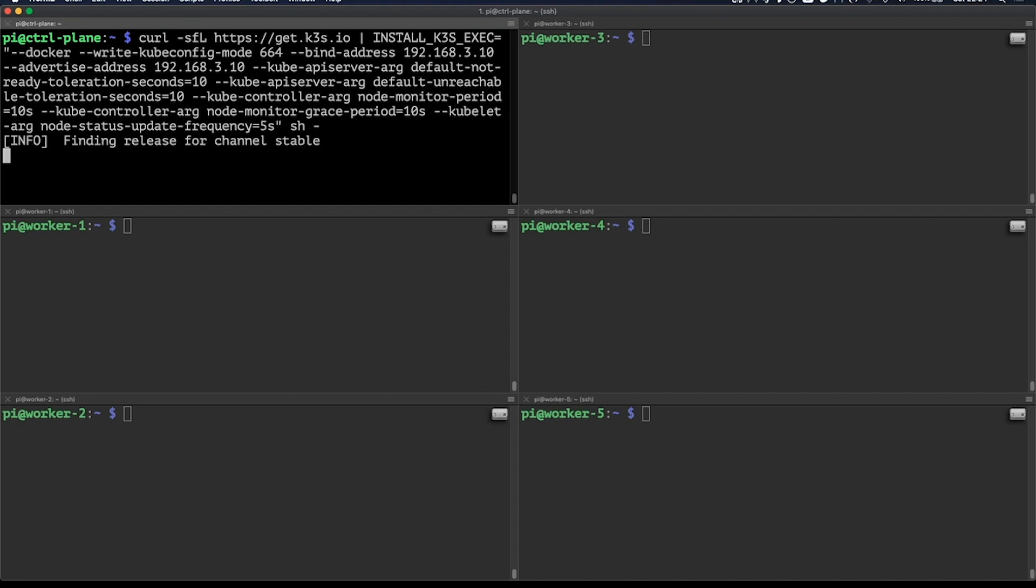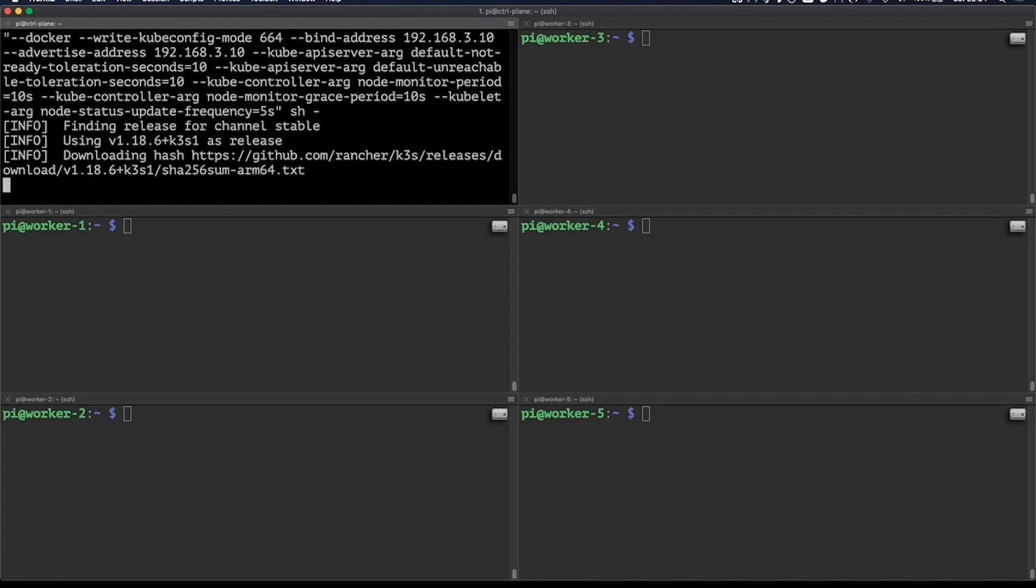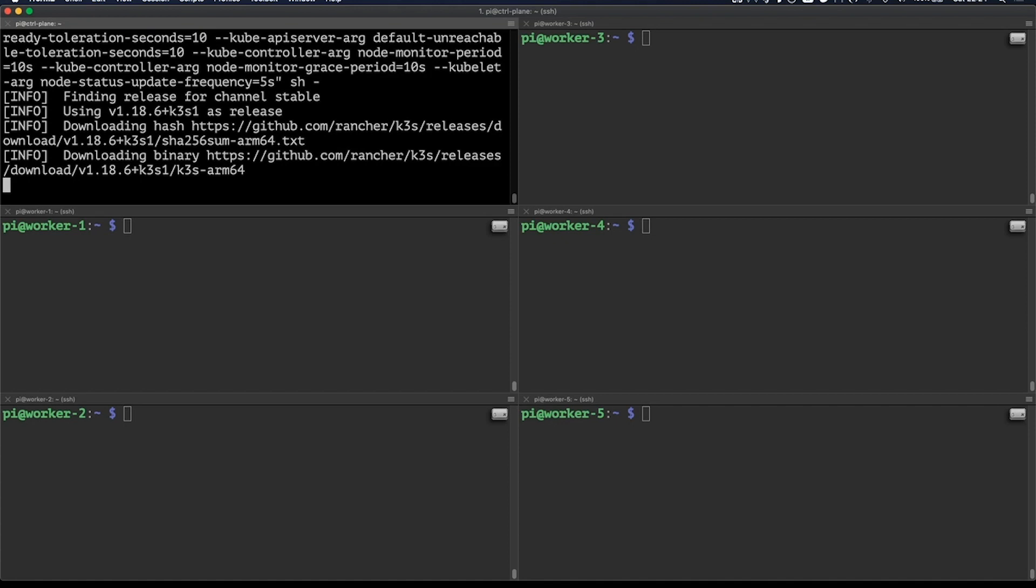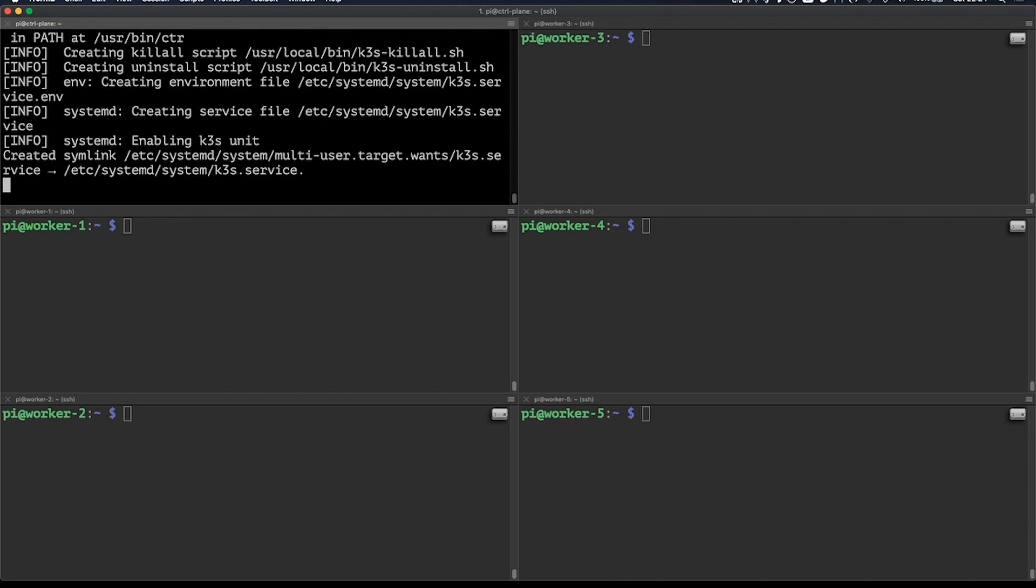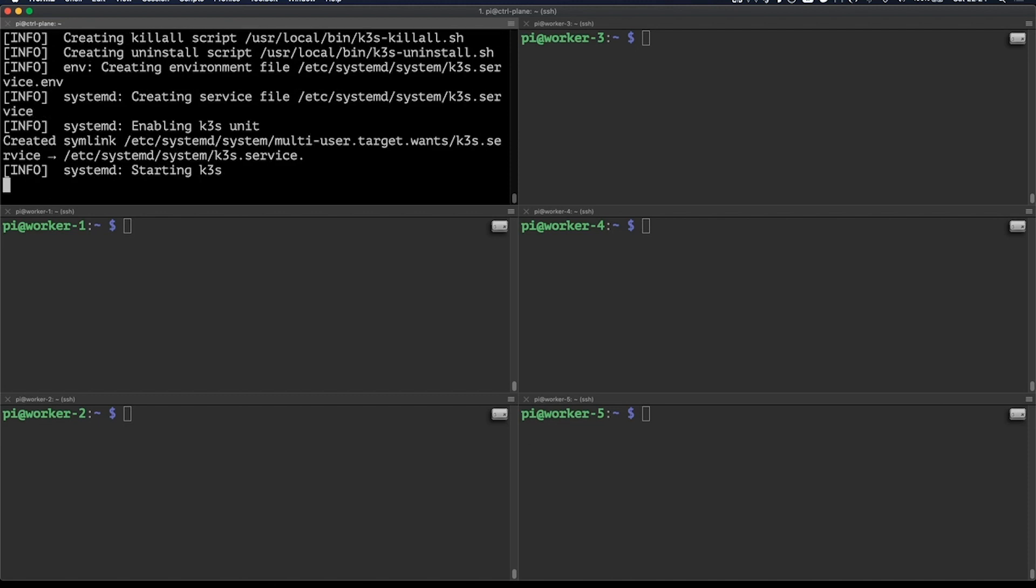Running the default command and this one will set up a single node cluster, so the server will also be able to run workloads. This is now downloading the latest binary, setting up the systemd unit files, creating symlinks, and it has even created an uninstall and kill all script, so we can easily clean up everything K3S has installed and configured. When it's done doing its thing, we'll have a fully functional single node Kubernetes cluster to play with.